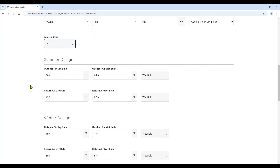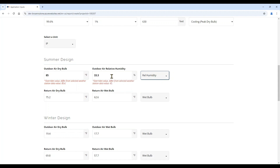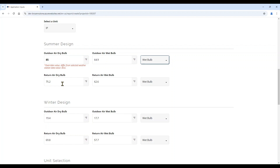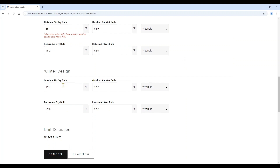With the project location entered, you will now see your summer design and winter design conditions based on the project location and weather station selected. These fields have been pre-populated, but you do have the ability to change these based on your application needs. When you change a value, you will see a message indicating that this value is being overridden from what the weather station provides. You also have the ability to change the outdoor conditions from wet bulb to relative humidity, and you can override this condition as needed. You can also change your return air conditions and relative humidity, entering both your summer design data and winter design data.